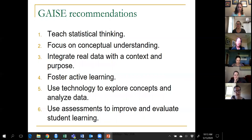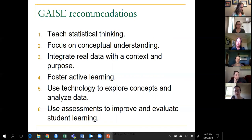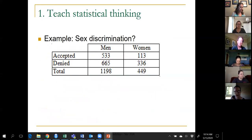Recommendation two: focus on conceptual understanding. Three: integrate real data with context and purpose. Four: foster active learning. Five: use technology not just to analyze data, but also to explore concepts. And six: use assessments not just to evaluate student learning, but also ideally to improve student learning. The format is to go through these six recommendations with a couple of examples for each.